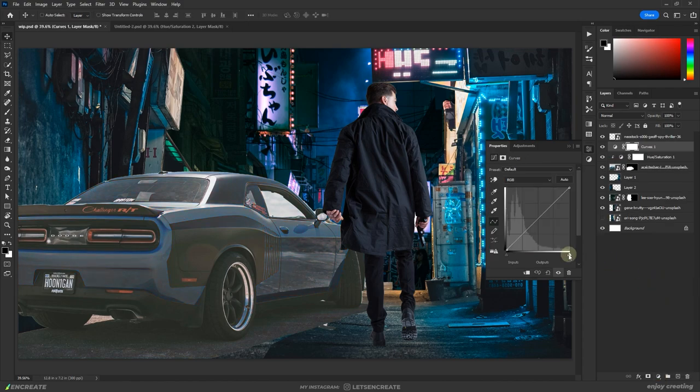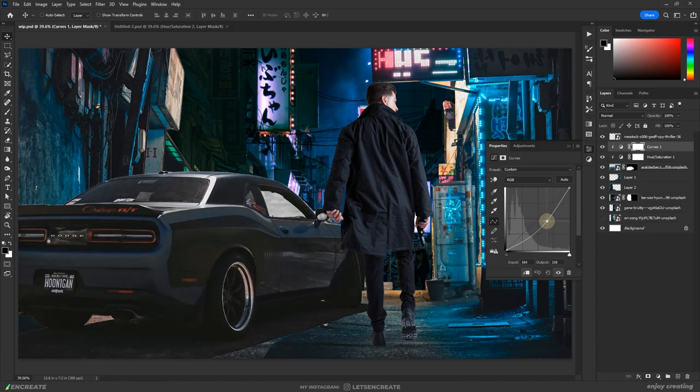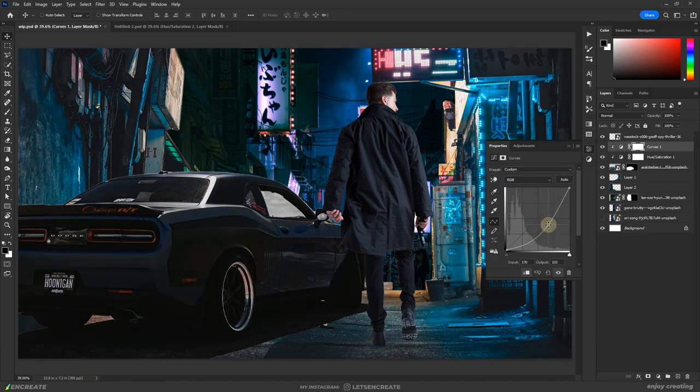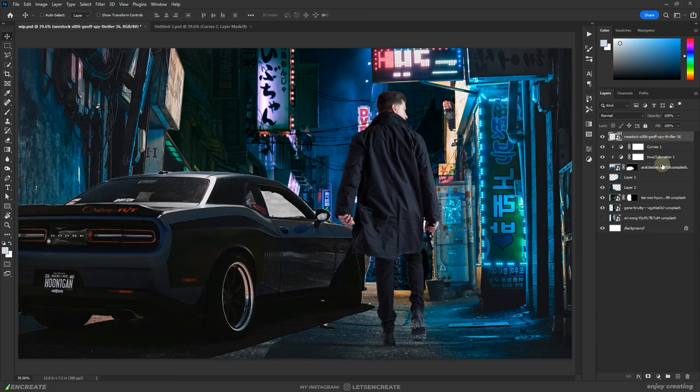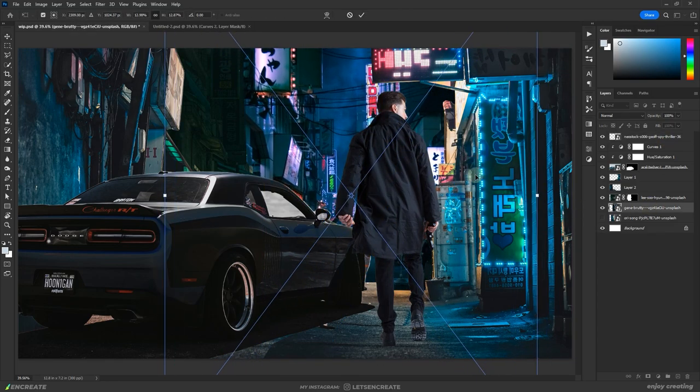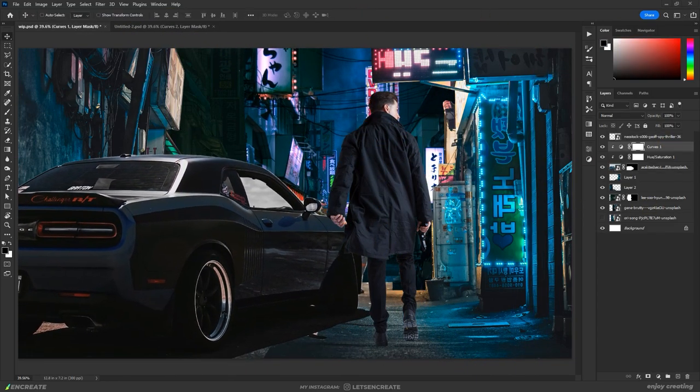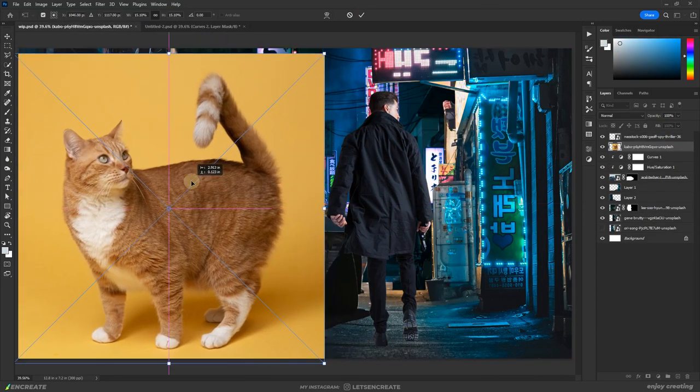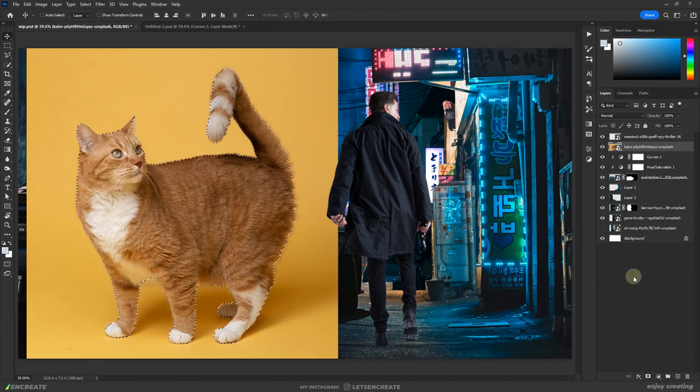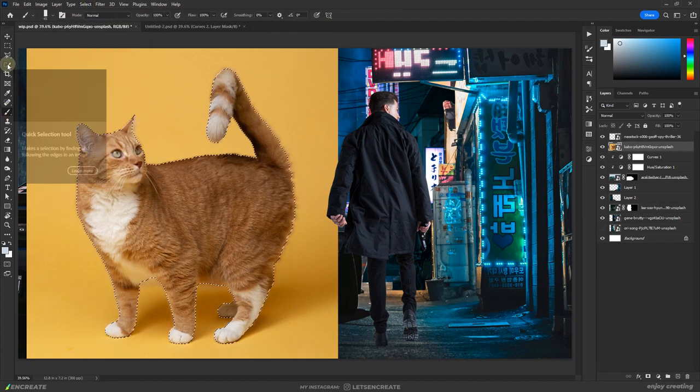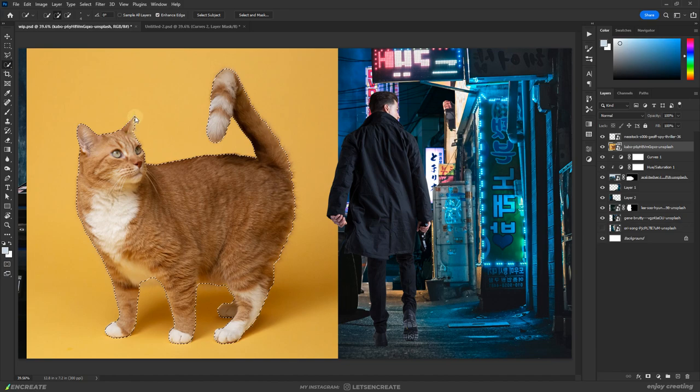On top of that, I clipped a curves adjustment layer and darkened it up to match with the overall scene. I moved the elements around a bit and added a cat looking up at the detective on the bottom right pavement. I used Photoshop's subject selection to create a quick overall selection then used the quick selection tool to refine the edges.